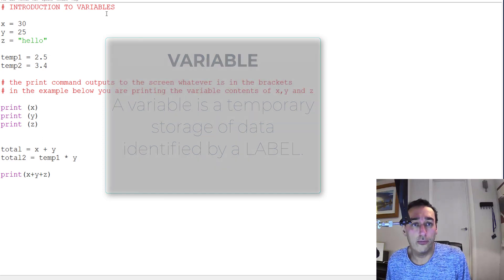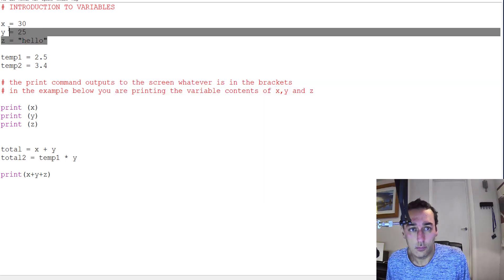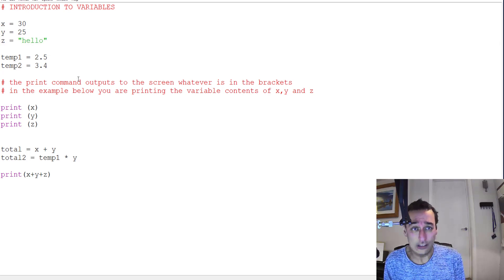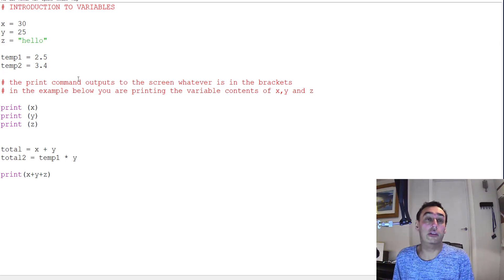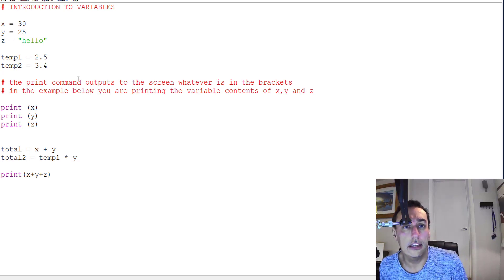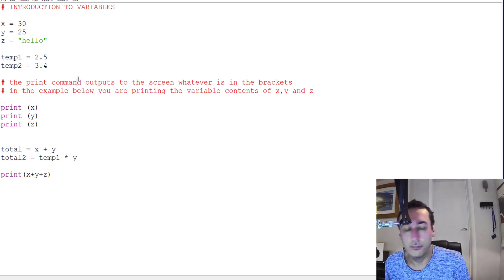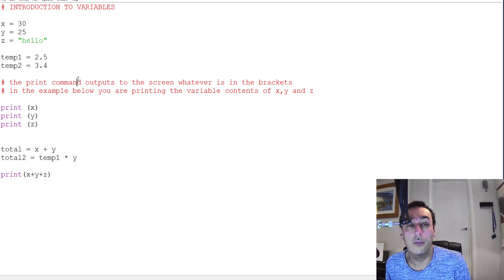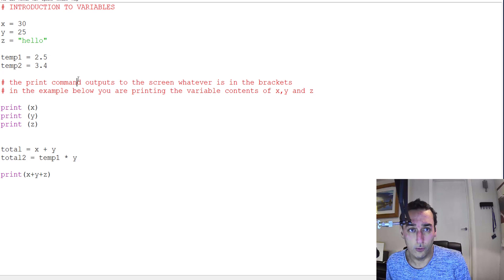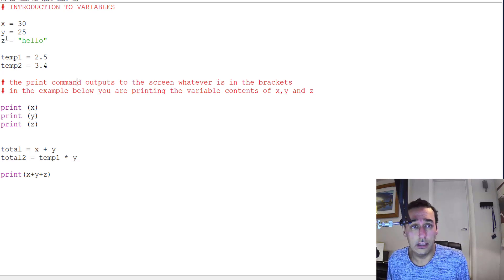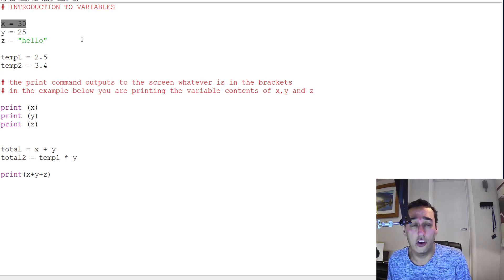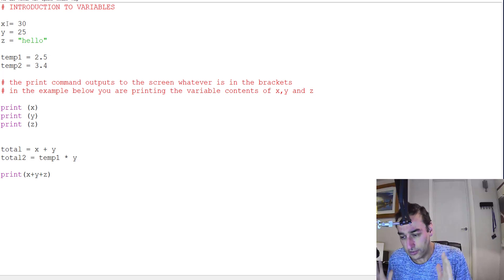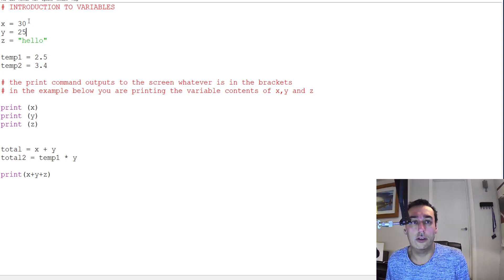If I go through the first bit of code here, you're effectively creating three variables: x equals 30, y equals 25, and z equals the text hello. I've then got another two variables: temp1 equals 2.5 and temp2 equals 3.4. Now imagine a variable is a space in memory which we can assign a value or text to, and you then create a label for that location in memory.